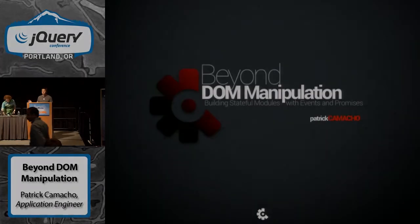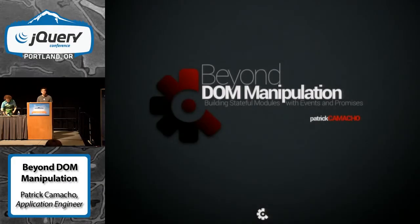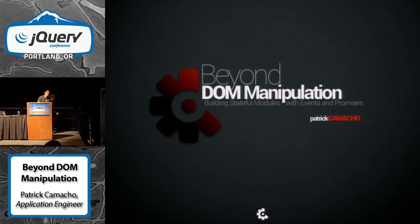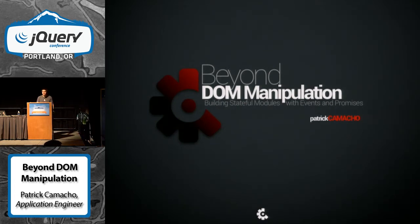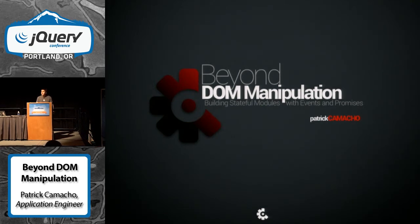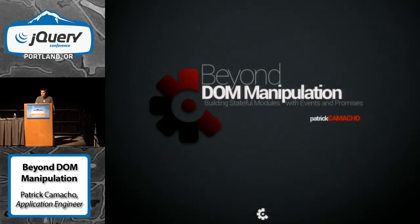So a little introduction. My name is Patrick Camacho. I'm a senior software engineer at Twitter. I work on the Crashlytics product. My main focus is on the front end, building thick client applications.